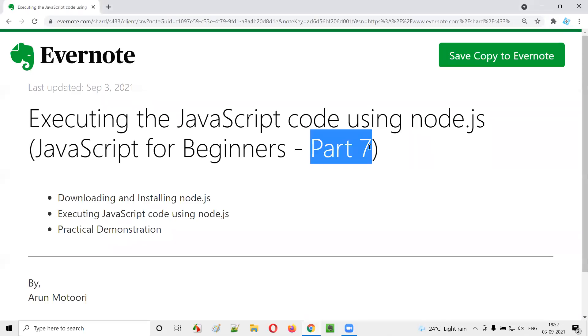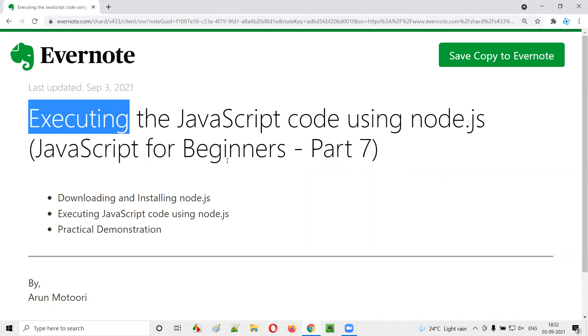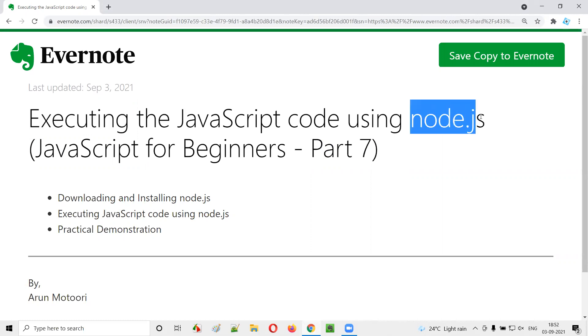Hello all, welcome to part seven of JavaScript for beginner series. In this session, I'm going to practically show you how to run the JavaScript code using Node.js. So let's get started.